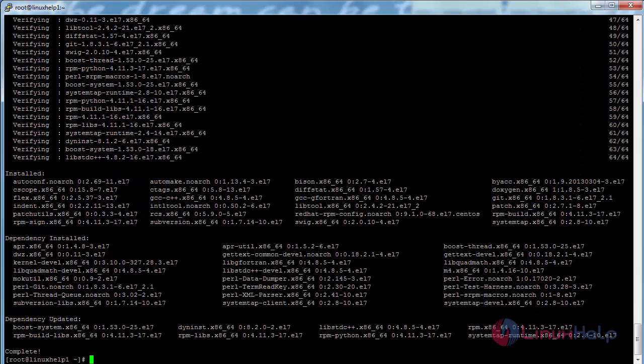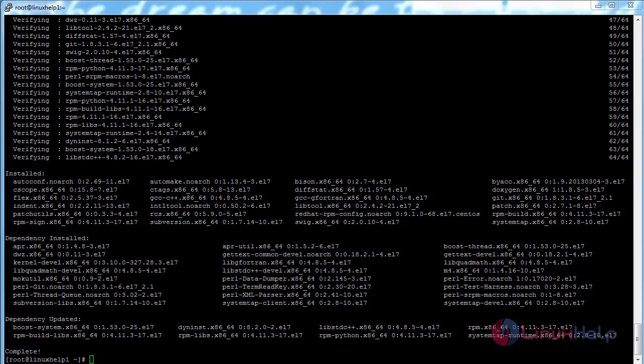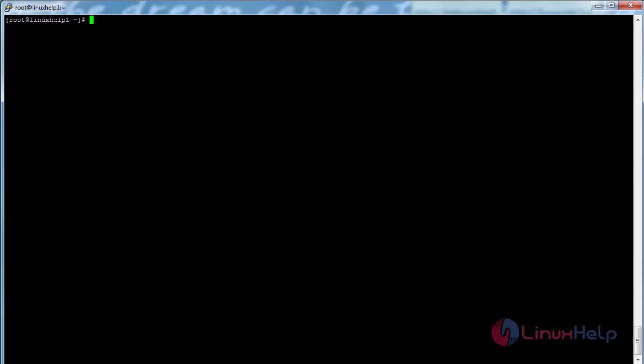The development tools have been successfully installed in my CentOS 7 machine. Now I am going to install the other dependencies that are needed for the purpose of Git. For that, command: yum install.